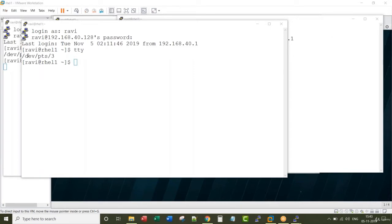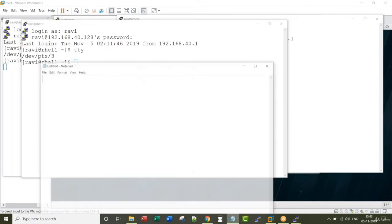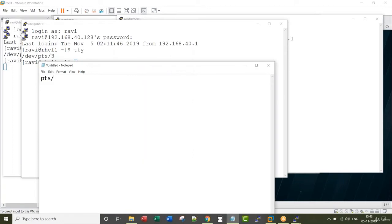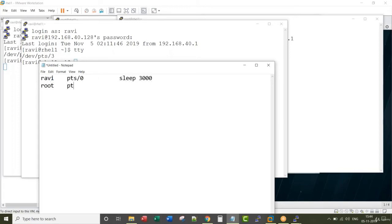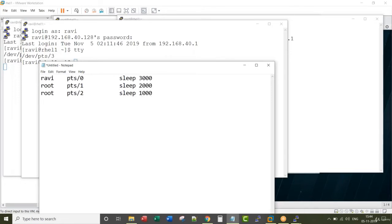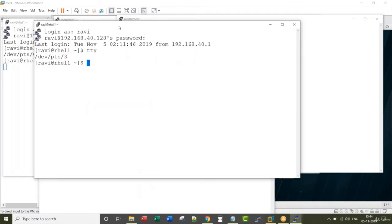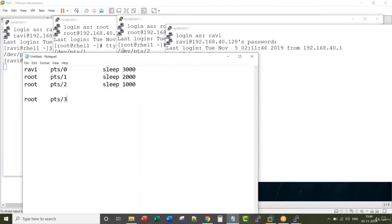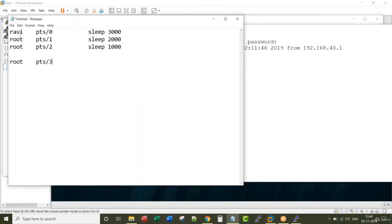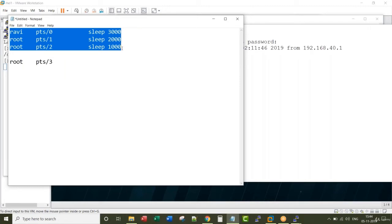Let me make a note of these details in a notepad. Ravi user pts0 running a command called sleep 3000. So this is the information of the three sessions that I have opened.